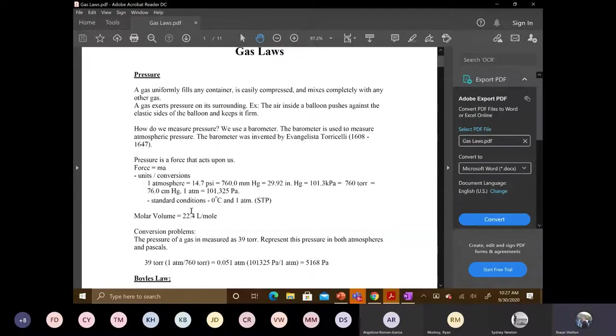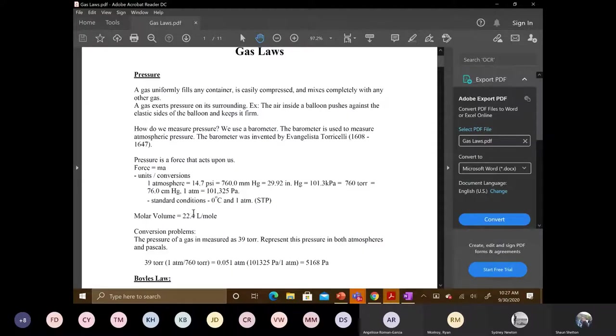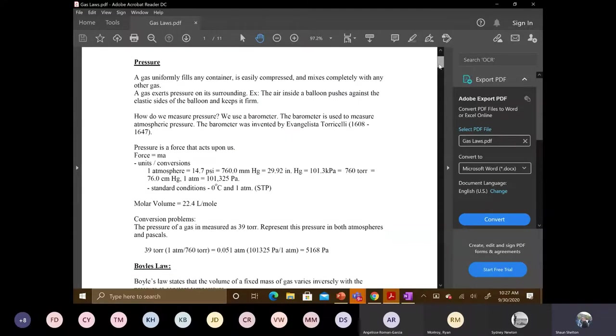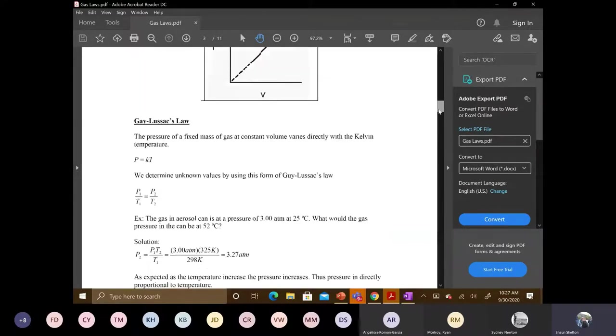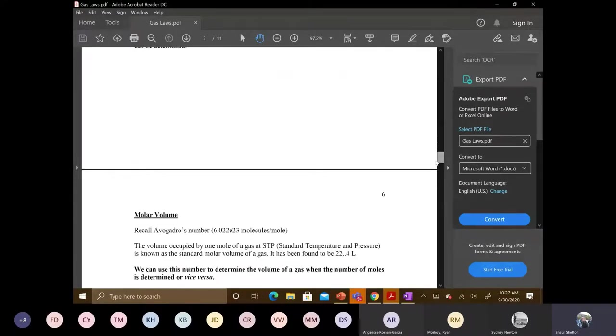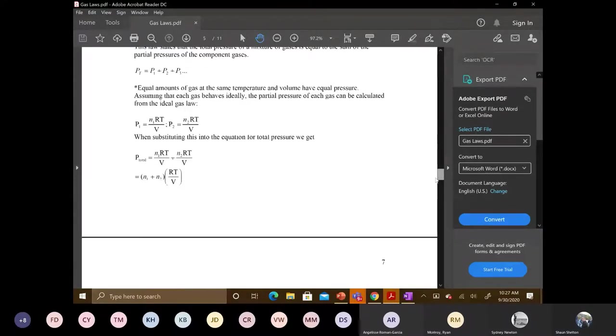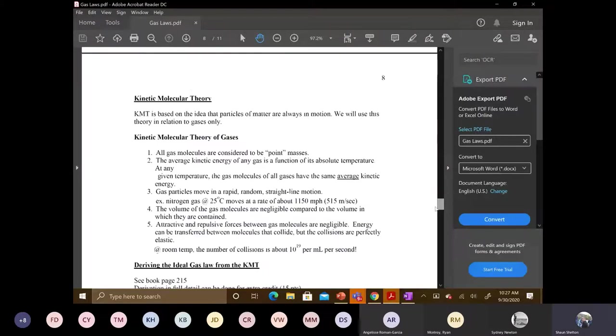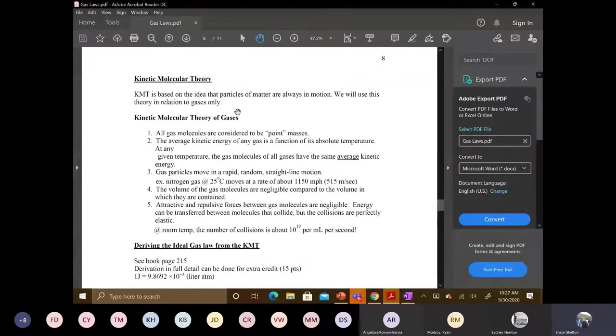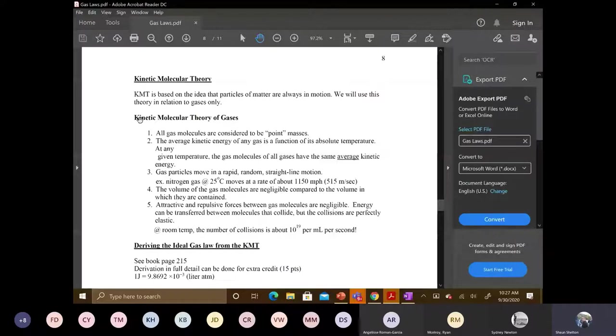Are there any questions on pressure before we move on? So what I want to do now is look at kinetic. So I'm going to go down, I think it's page 8. So page 8, kinetic molecular theory.